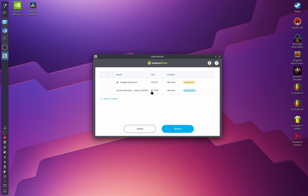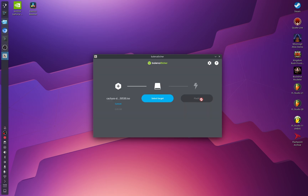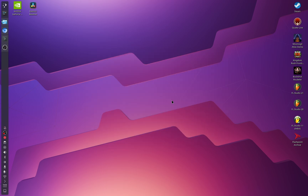Select the USB stick you want to use, click Select, then click Flash ISO and wait until it finishes.